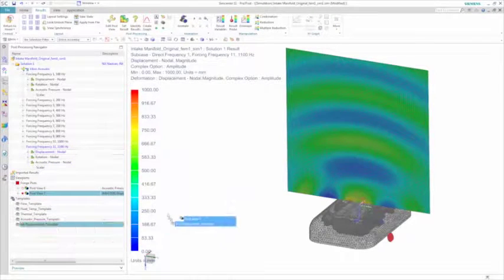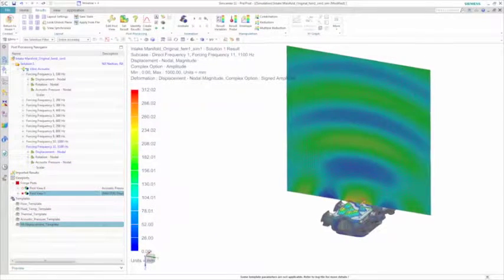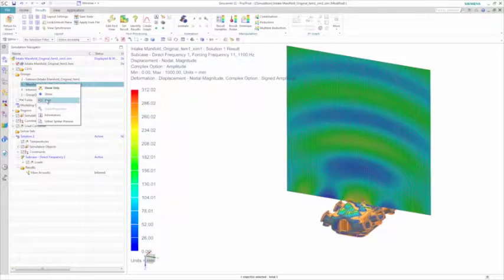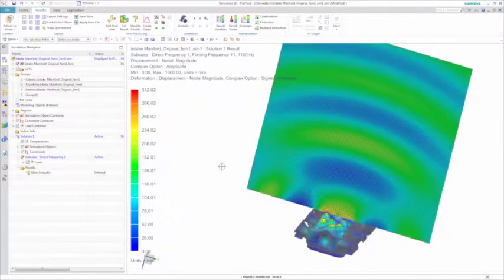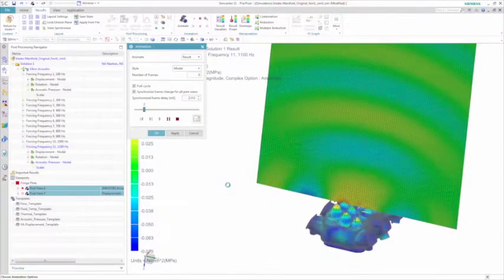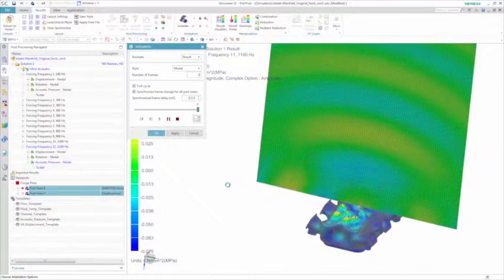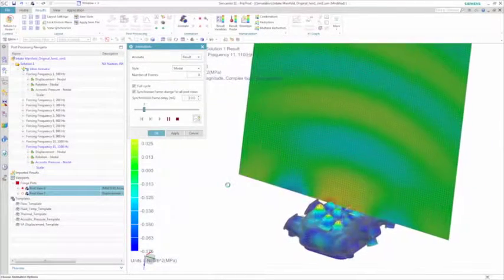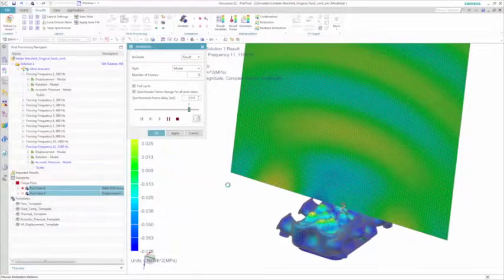You can then overlay the deformation results for the structure and see how the structure deforms along with the acoustic waves. Note that we see the highest pulsating displacements on the top surface of the manifold.